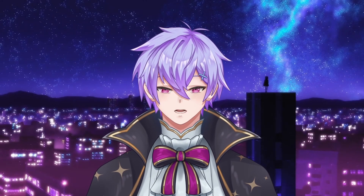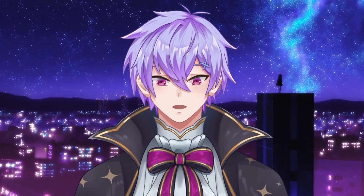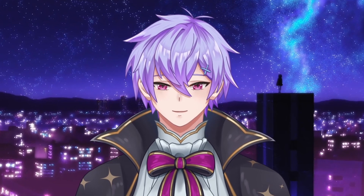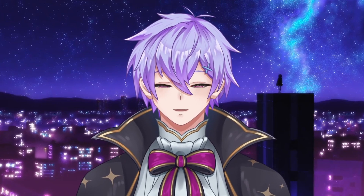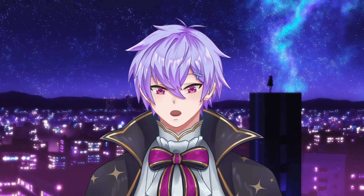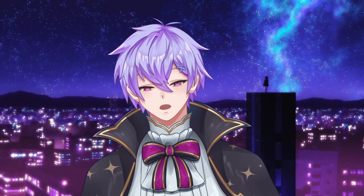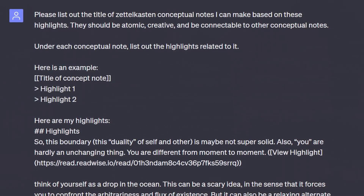Just a reminder to use ChatGPT's answers as suggestions. Making these conceptual notes is a fundamental part of the learning process, so blindly following the AI's responses can diminish the personality of your notes and your overall critical thinking. If you're unsure what kind of notes to make from your highlights, we can ask ChatGPT to group our highlights based on potential note titles: 'Please list out the titles of the Zettelkasten conceptual notes I can make based on these highlights. They should be atomic, creative, and connectable to other conceptual notes. Under each conceptual note, list out the highlights related to it.'